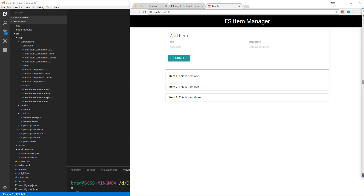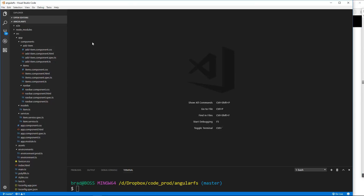Hey guys, welcome to video number three for our Angular and Firestore application. What we're going to do now is take care of the update. We want to have a little icon, and when we click it, it brings a little drop-down where we can edit the item and also have a delete button. Even though we can already delete by double-clicking, the user doesn't really know that. Let's go to our items component HTML file.